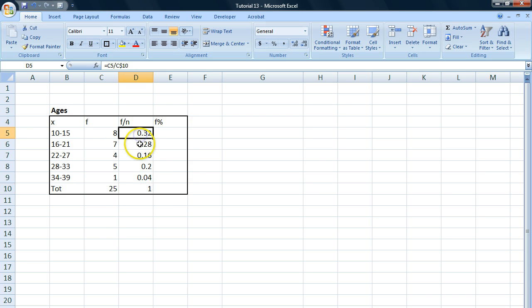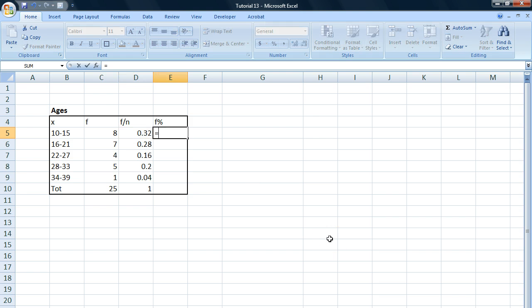If we want to turn these shares into percent, we go equal to, we take each share and we multiply it by 100.